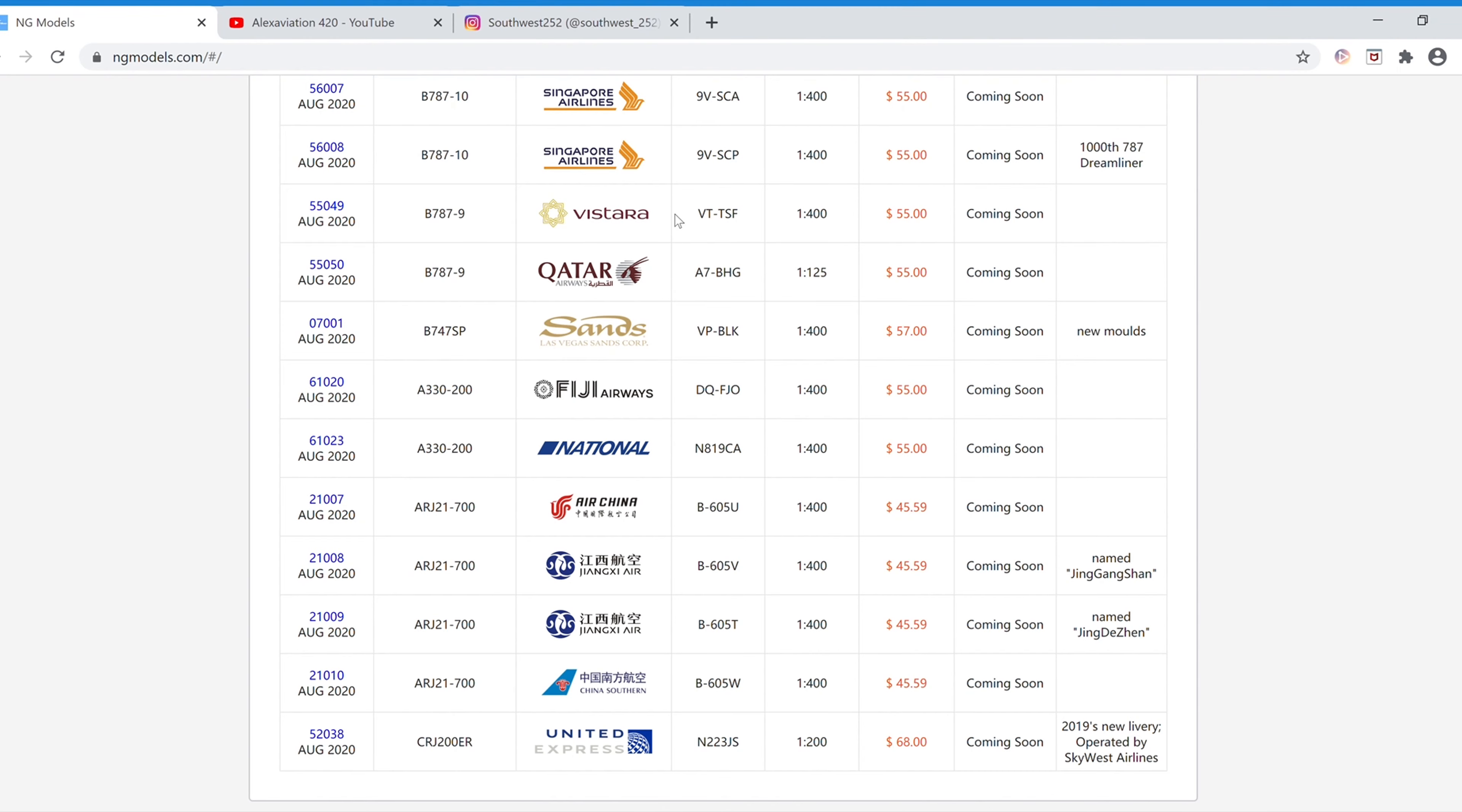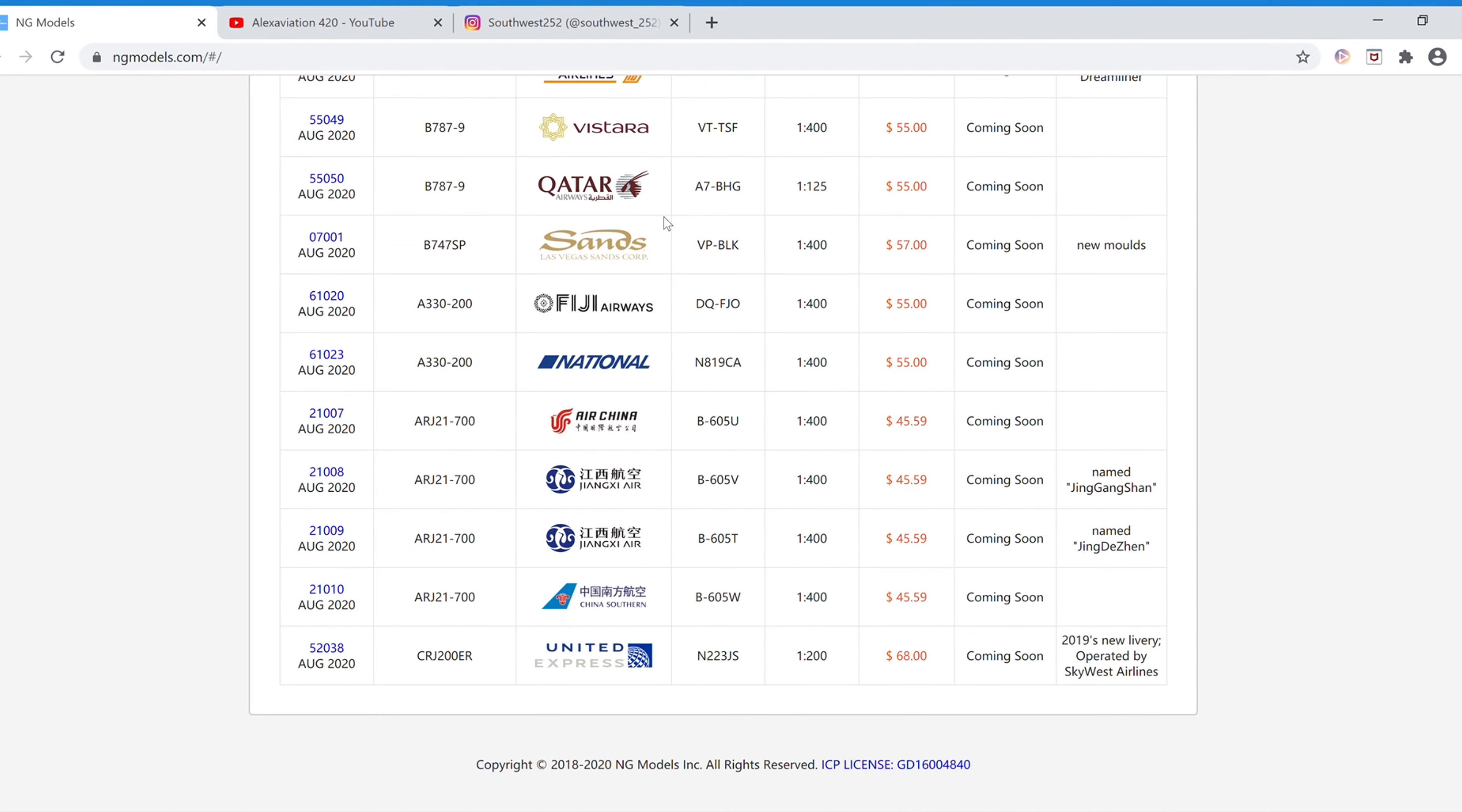And next we have the Las Vegas Sands Boeing 747-SP. The registration is VP-BLK. Like I said before, it's fifty-seven dollars, and the item number is 07001.